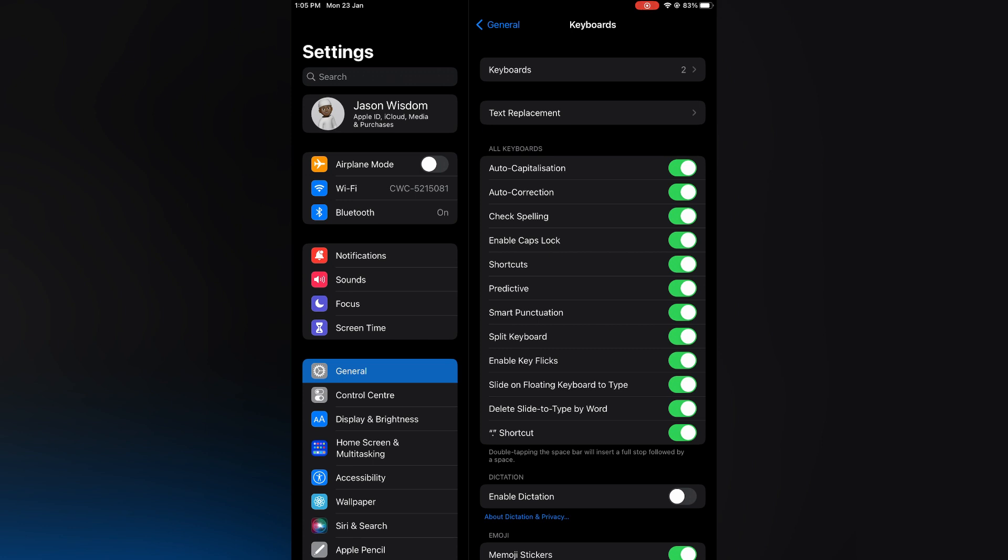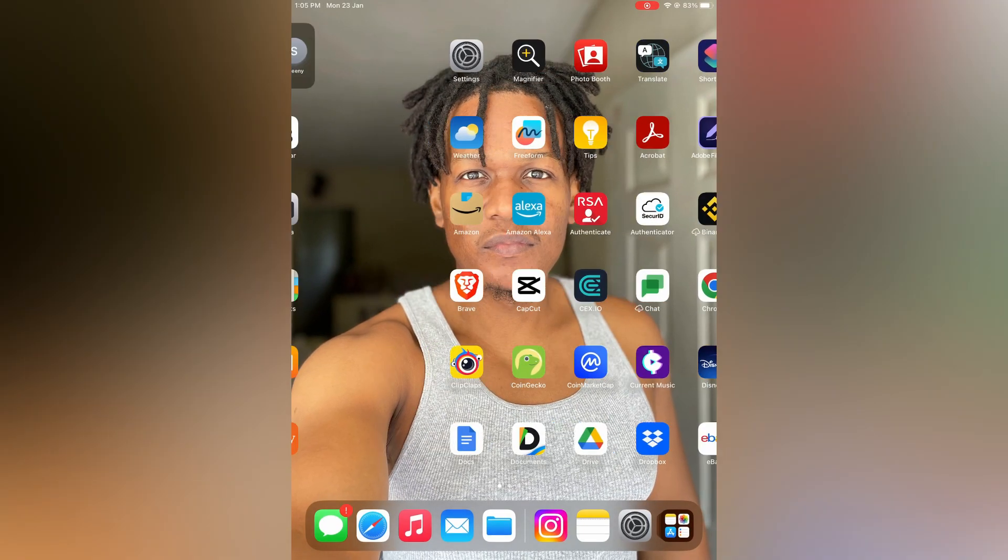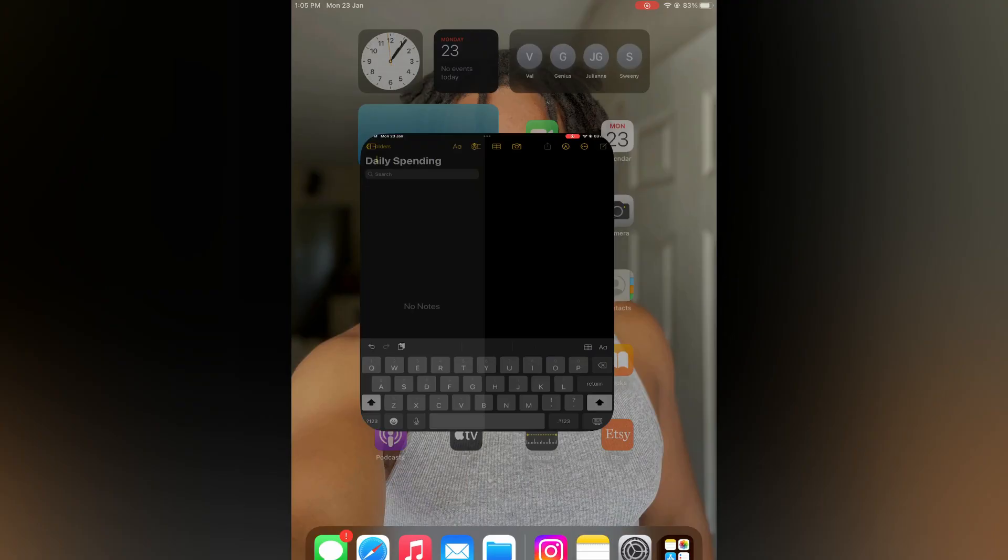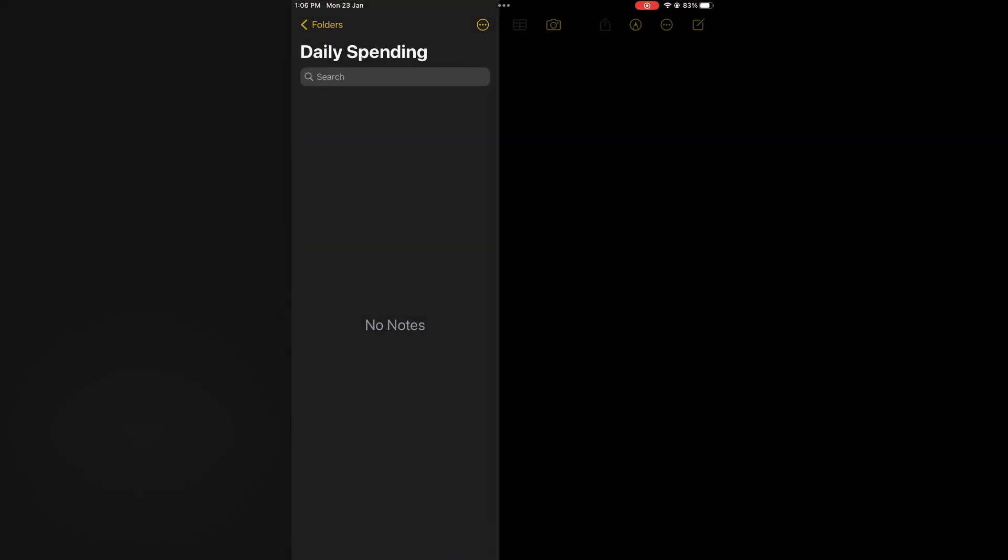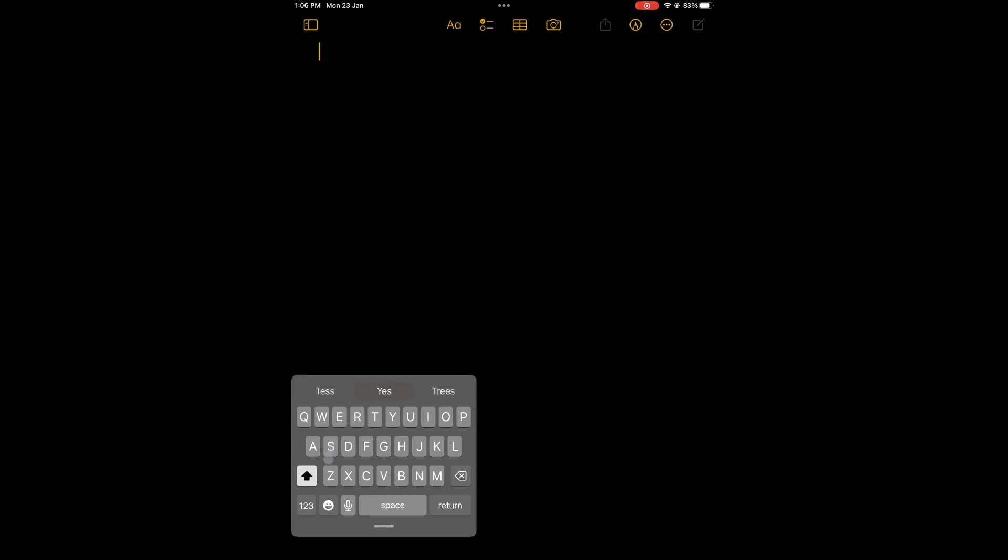By toggling that on, whenever you have enabled the floating keyboard, for example if I were to open notes right now and tap right here to enable floating, all I'll have to do is simply glide my fingers across as you can see right there and it has typed something.